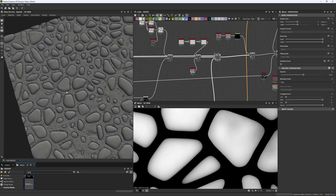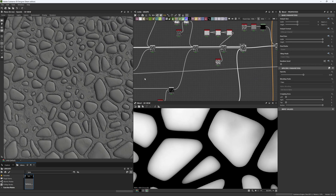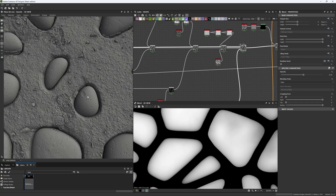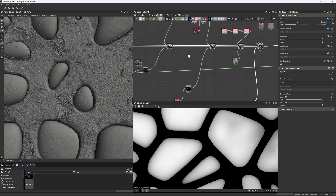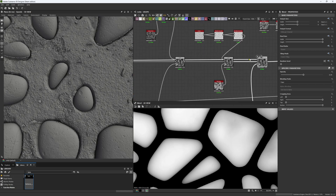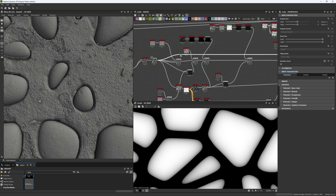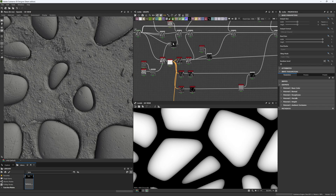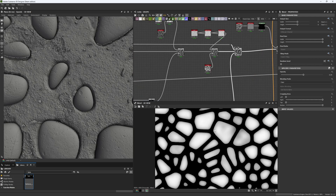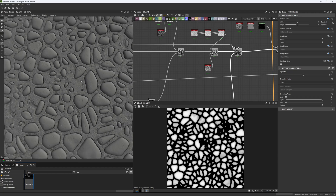Not all stones should be equally destroyed or broken, so we need to add variation. Some stones are softer and less affected by the chipping details. We split the stone set using another Histogram Scan mask to choose which stones are affected by the already applied details and which ones are not.